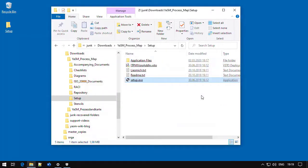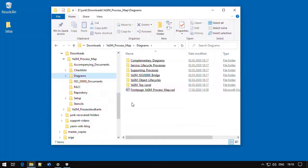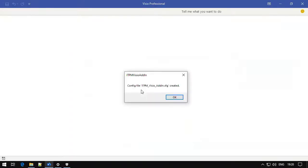Now let's check if the add-in works. We open one of the Visio diagrams. It doesn't matter which one. A message appears, telling us that a new configuration file has been created. And this is exactly what we want to see, because it tells us that the add-in has been successfully installed.